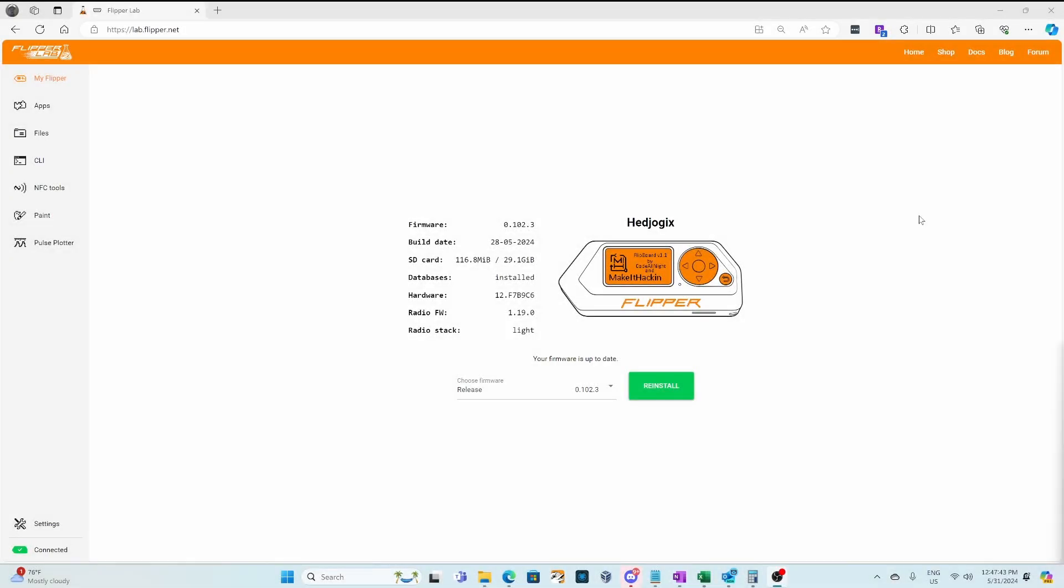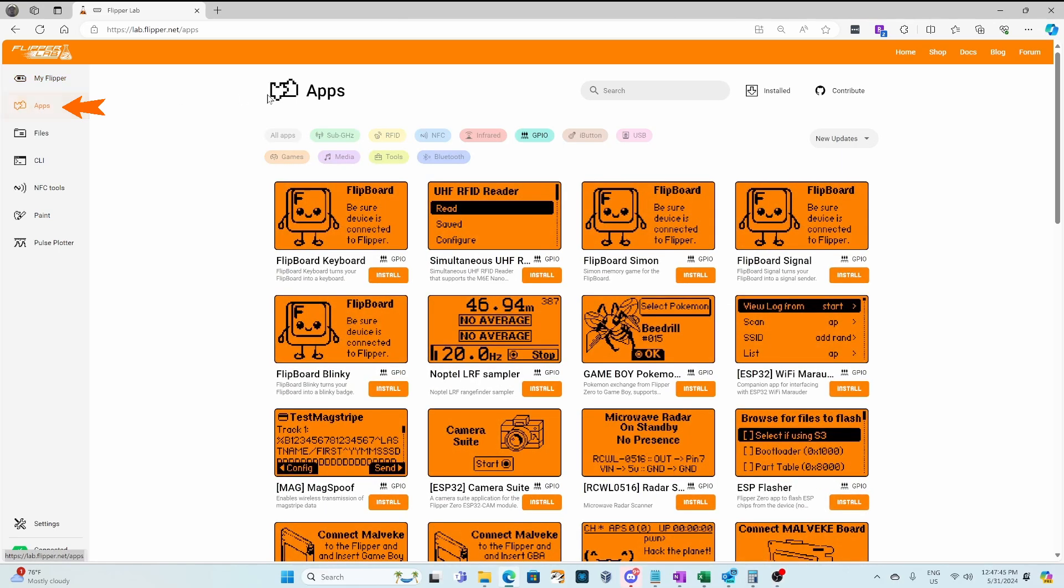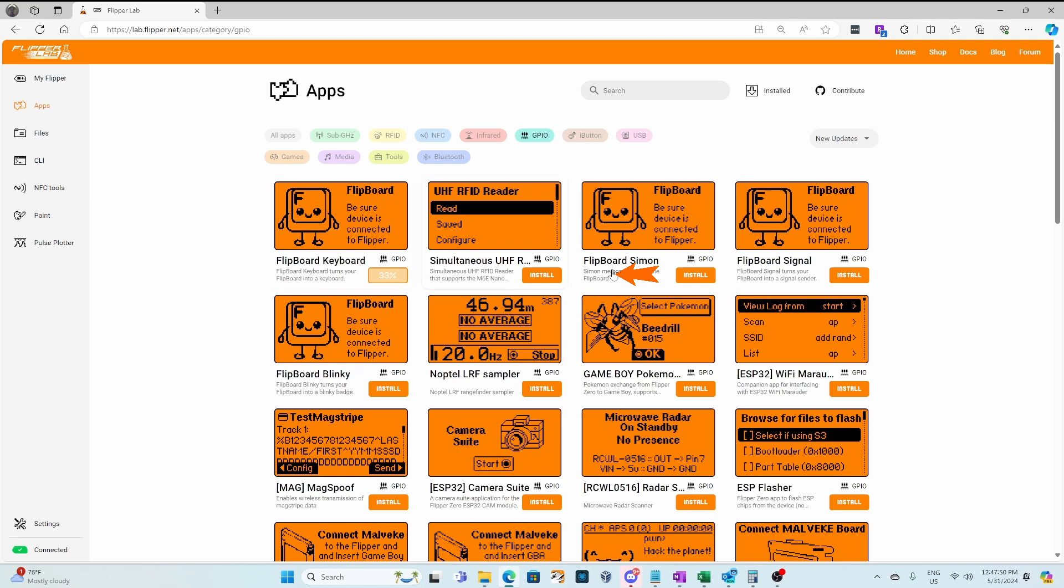On lab.flipper.net, click Apps then GPIO and you should be able to find the four Flipboard applications. I recommend using Chrome or Edge as your browser as it will give you the option to install directly onto the Flipper Zero.